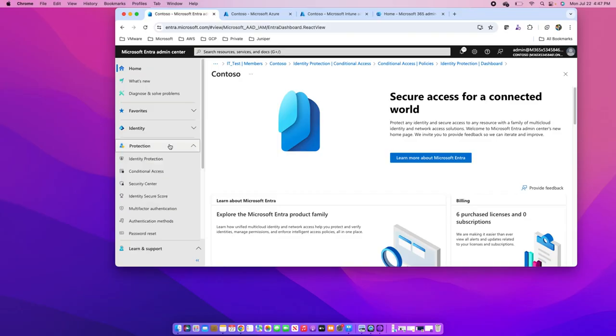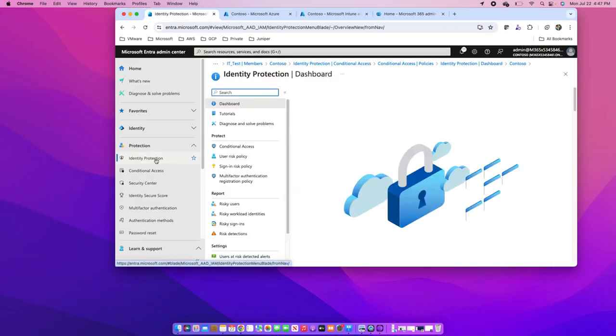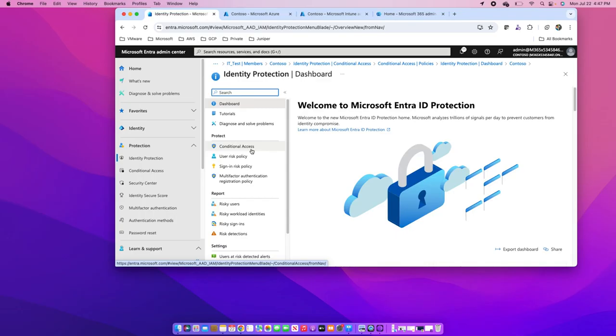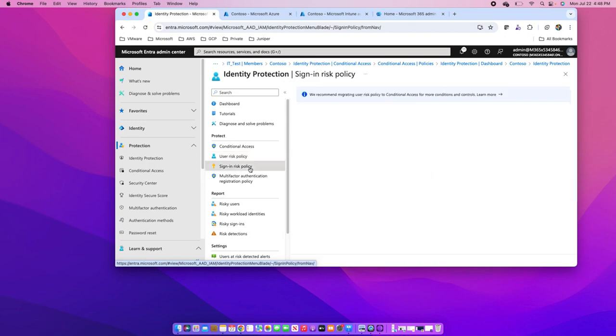Under protection, we see identity protection, from where we can set it up. This identity protection can be integrated with conditional access policies, and these conditional access policies can leverage the user risk and sign-in risks to control the user's access to resources. Here we have options to configure the user risk policies and sign-in risk policies.